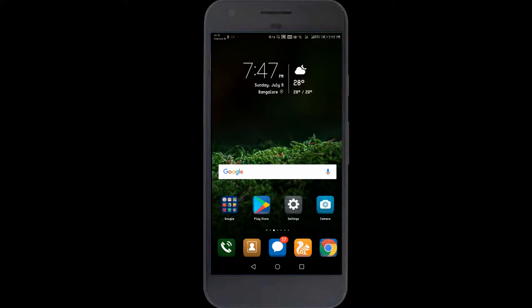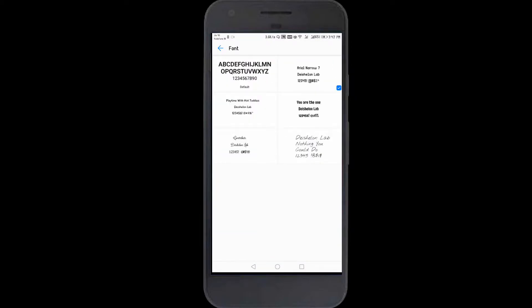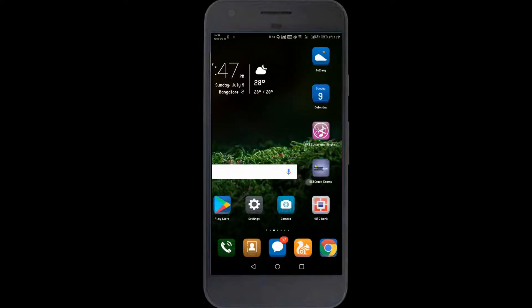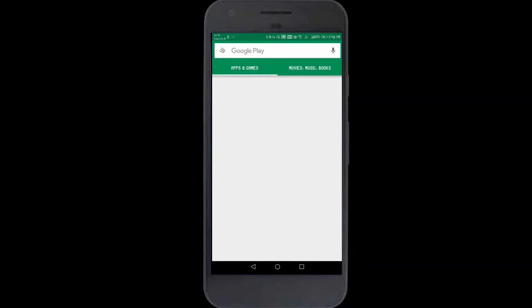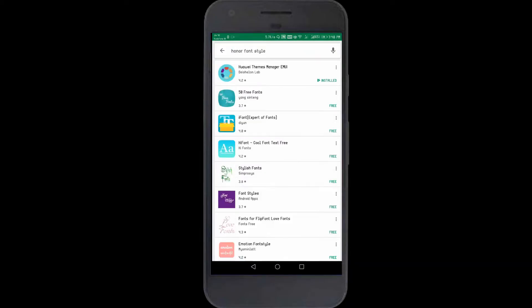First of all, go inside the Themes app, then go to Customize and then Font. As you can see, I have already downloaded five font styles. To add more fonts, go to the Play Store and download the Honor Font Style app — the first result will be Themes Manager.